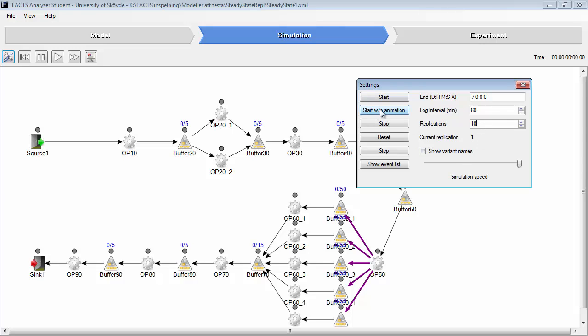Start without animation, run it. It runs for 10 replications as you can see.